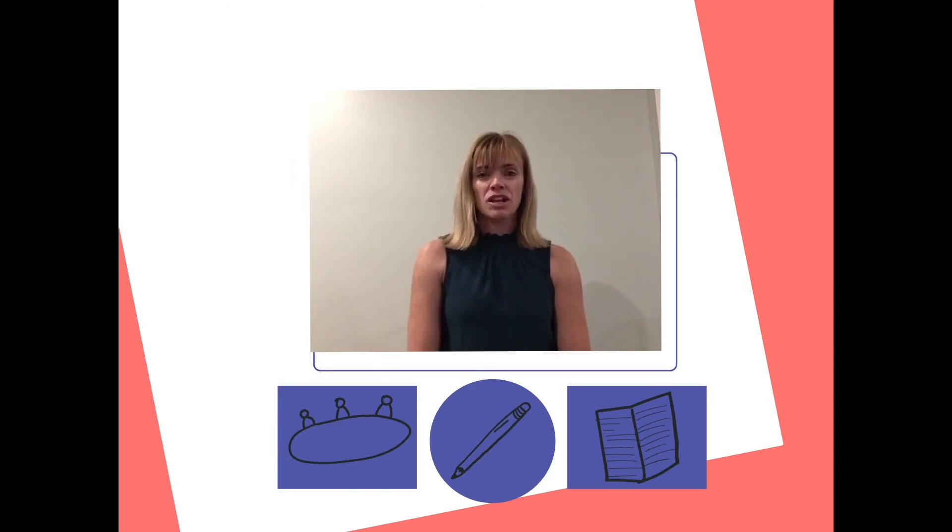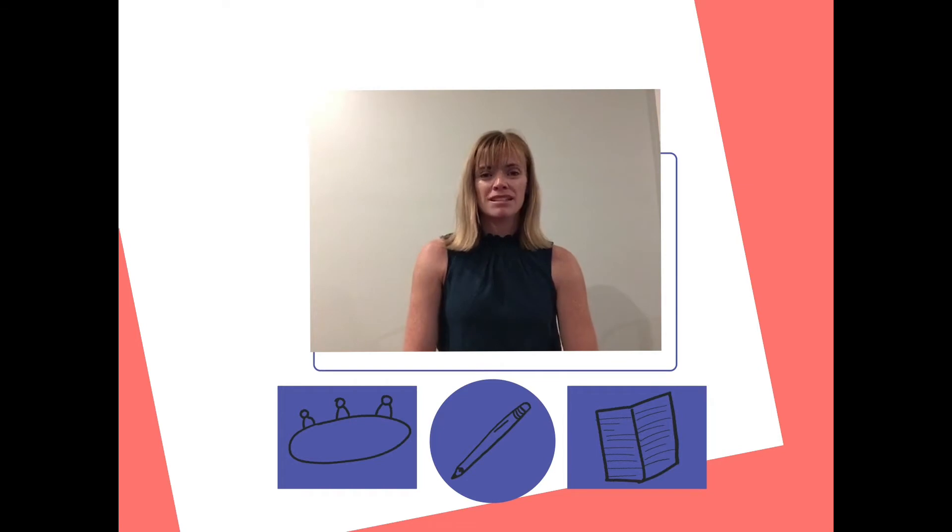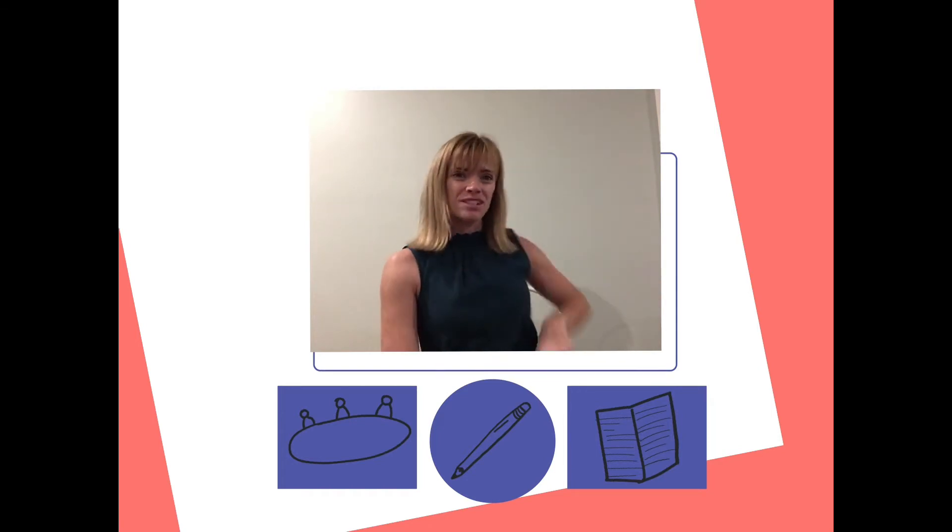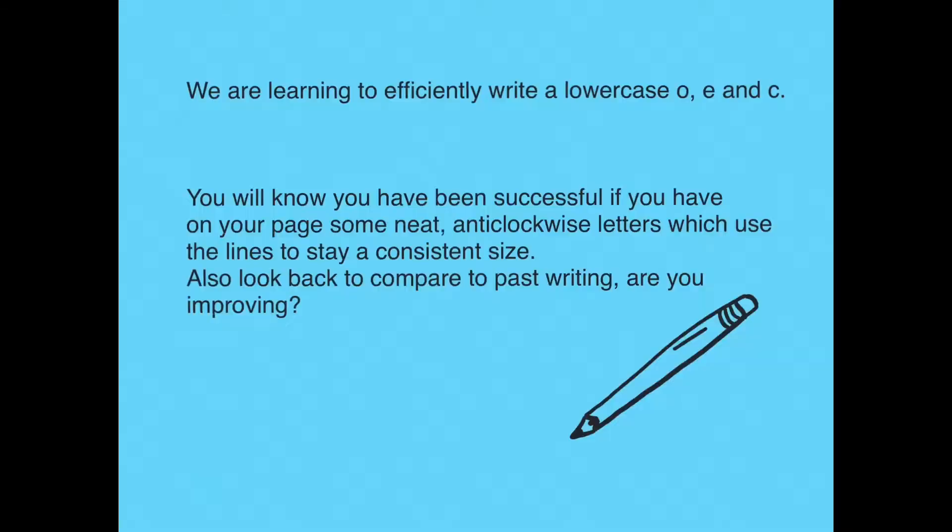So check that you've got your book ready, a sharp pencil and you're sitting in your own chair. Today we are learning to write the lowercase letters O, E and C.